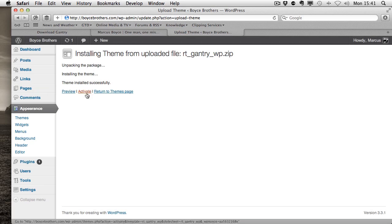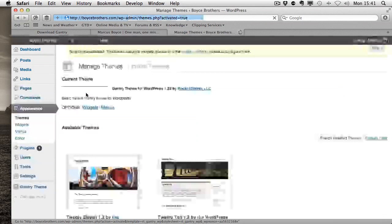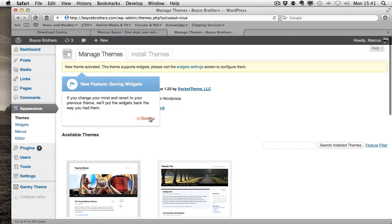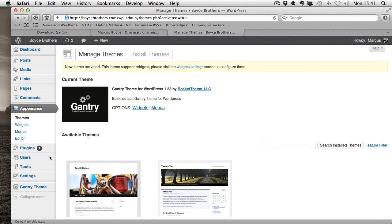I'm going to activate the theme. Now, down here you'll notice we've got new options. I'll just dismiss them.